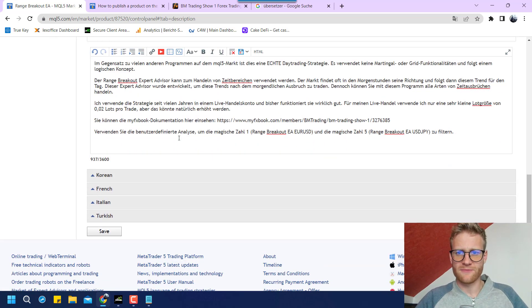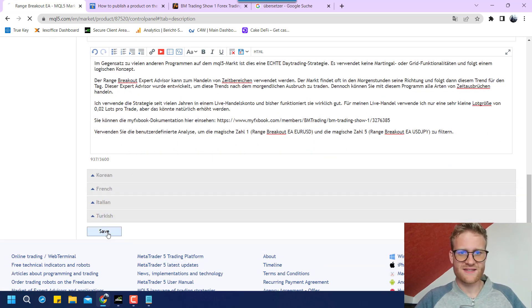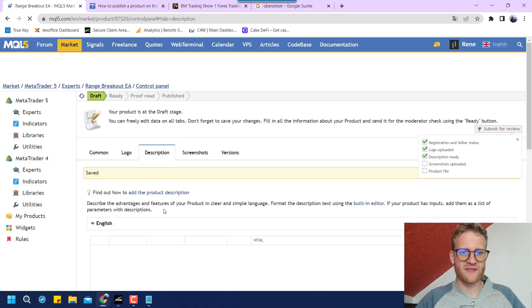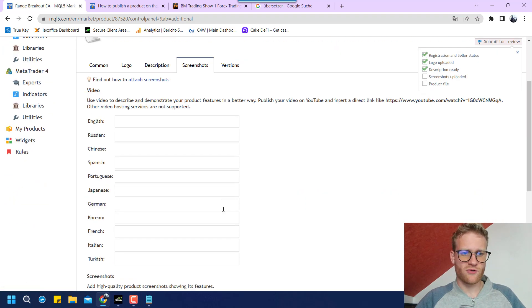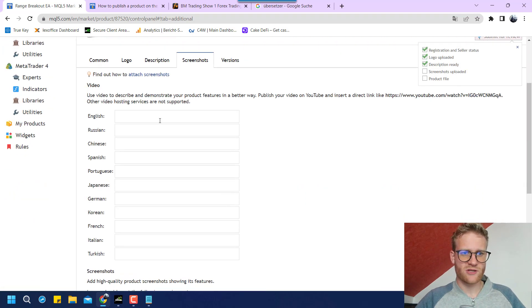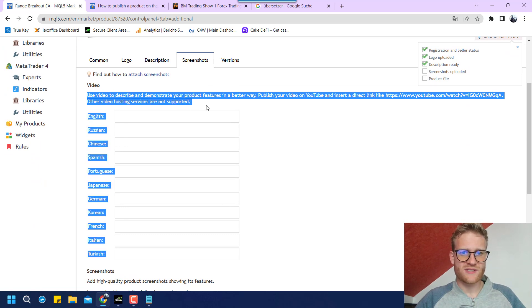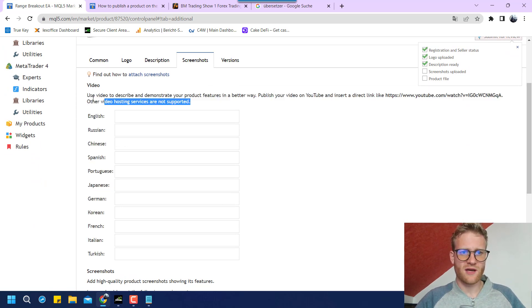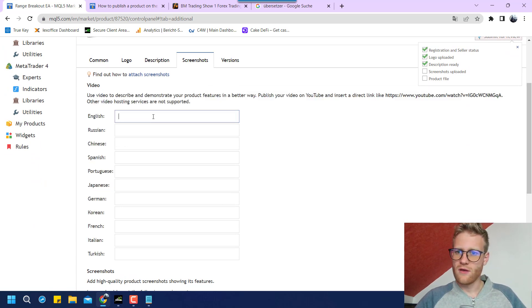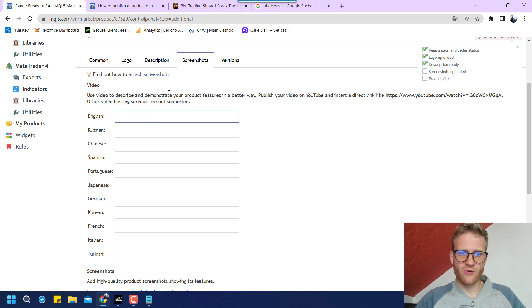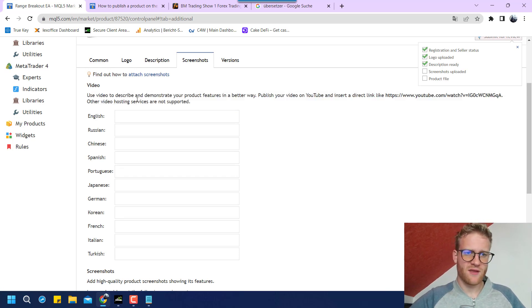But for now, we will just save this description and go on to the screenshots. We can use a video here, a YouTube video here to describe it.